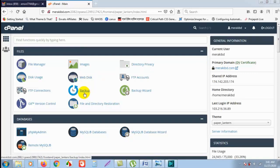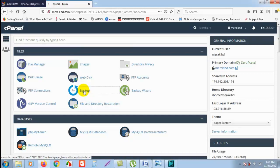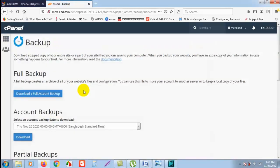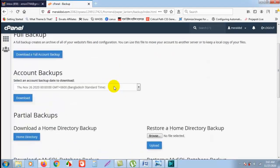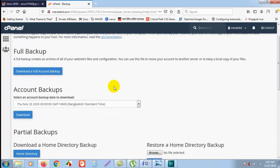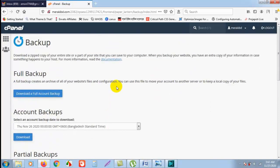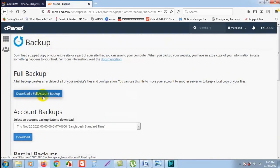You have to click on Backup. As you see, if you click on download a full account backup, then a full backup of your home directory files and your database will be downloaded.